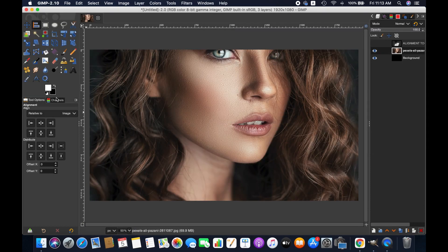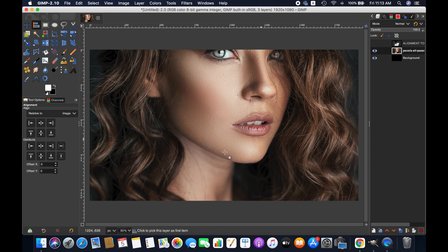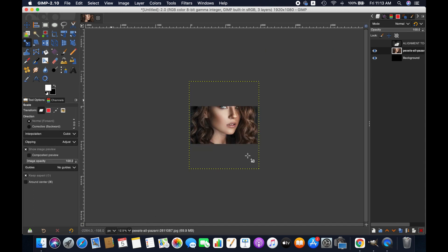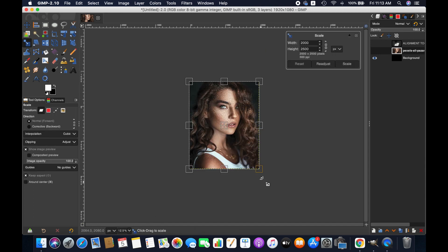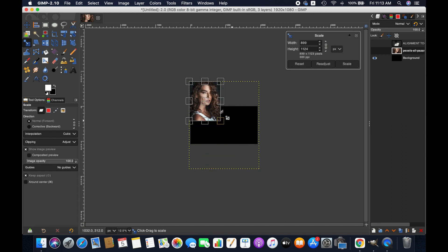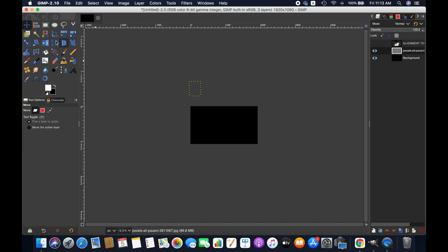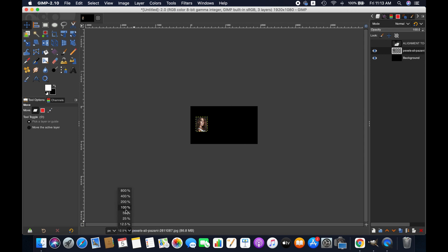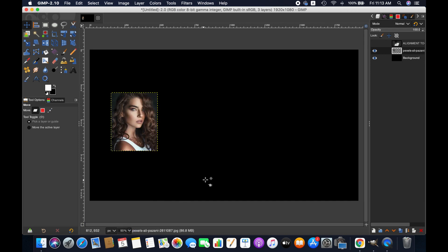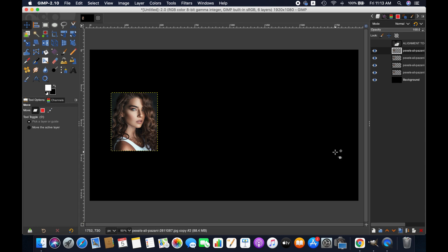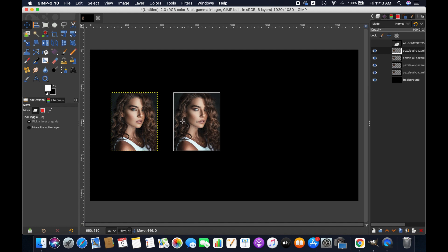This image is quite large, I am scaling it by using scale tool. Using move tool to bring it in the image. Now I am duplicating this image three times.